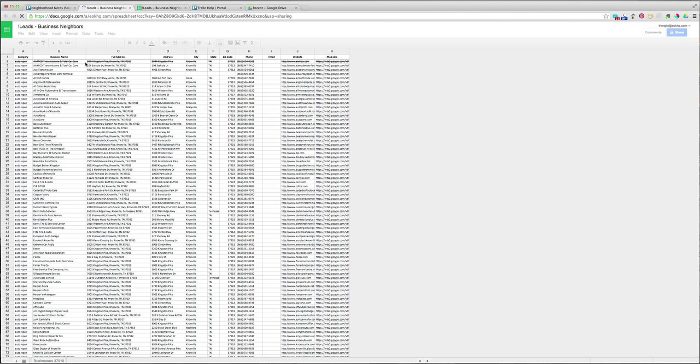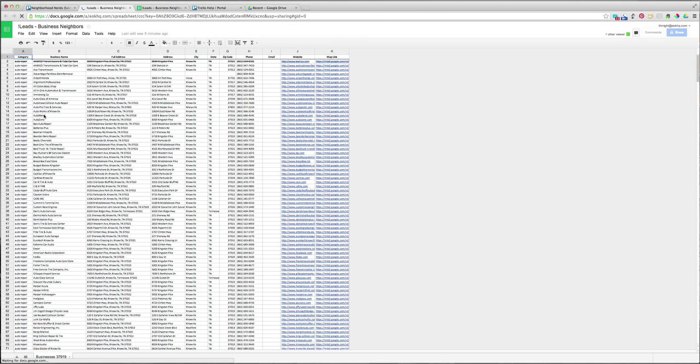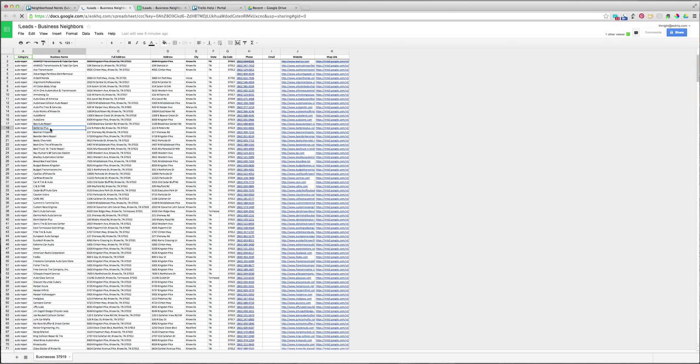And as I grab one, I mark it out. Let's say I want to grab, let's see, Batteries Plus. So I'll go down here and I'll click on Batteries Plus, Control-C.